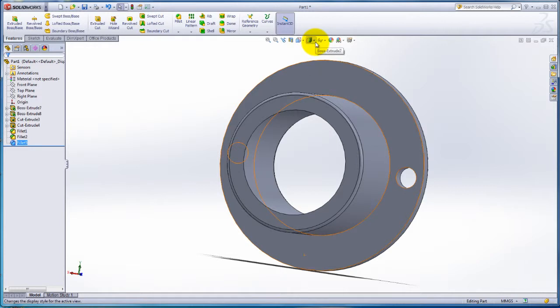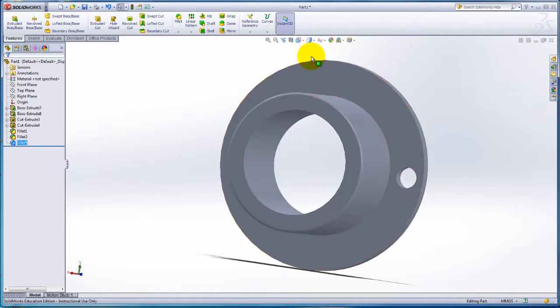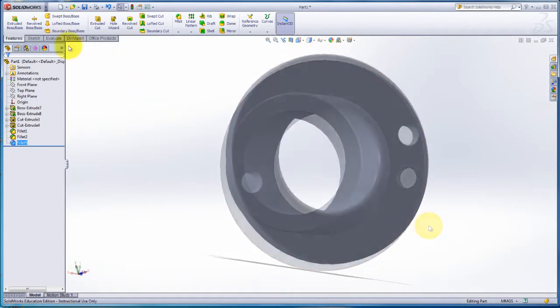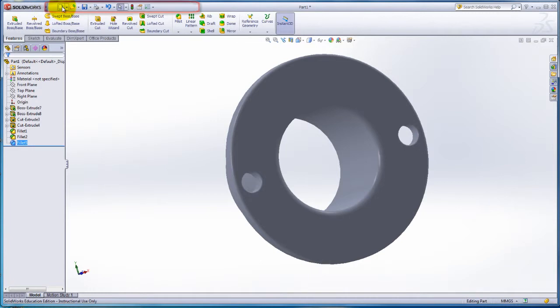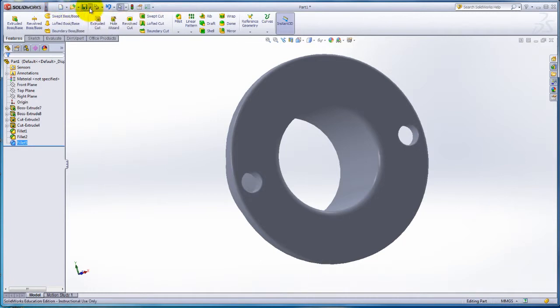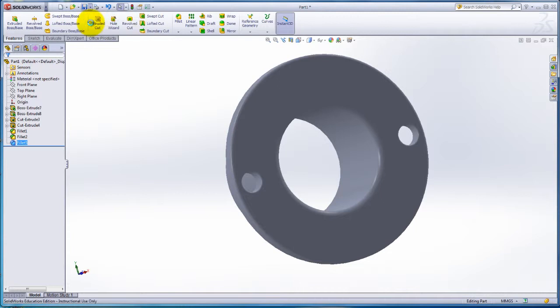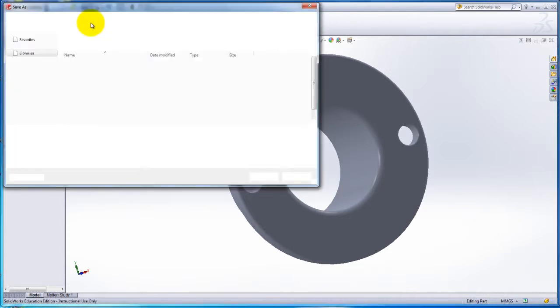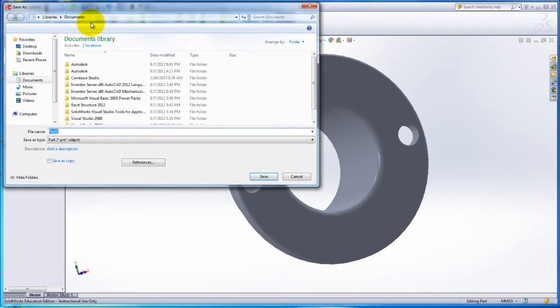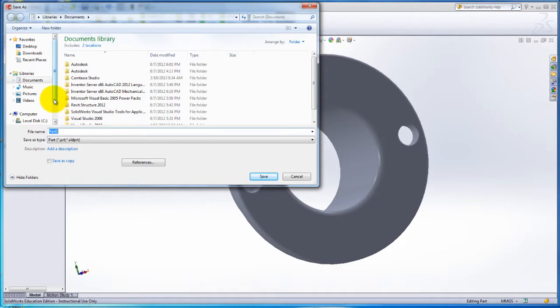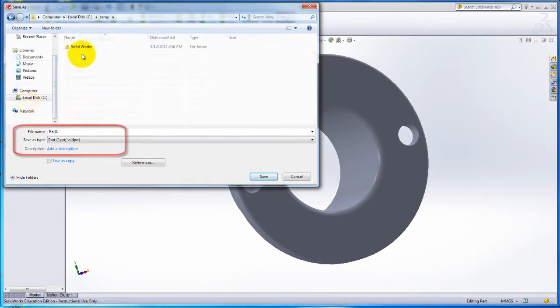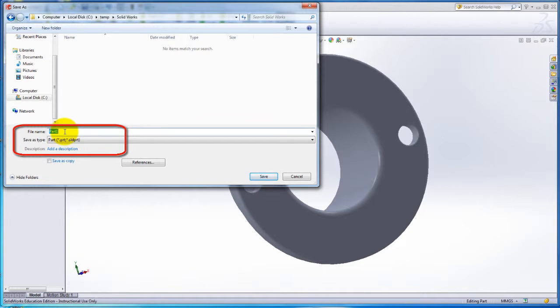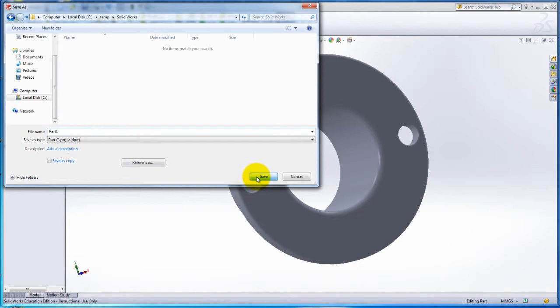The view of the part can be changed by clicking on the Display Style and selecting Shaded. To save the part go to the toolbar at the top and click on the blue disk. Look for the file or place where you want to save your work. You can change the name of the file or leave it as Part 1. Save the part as a part file and click Save.